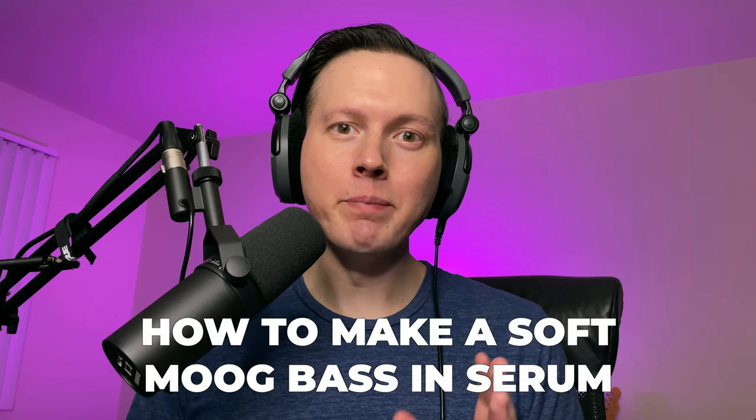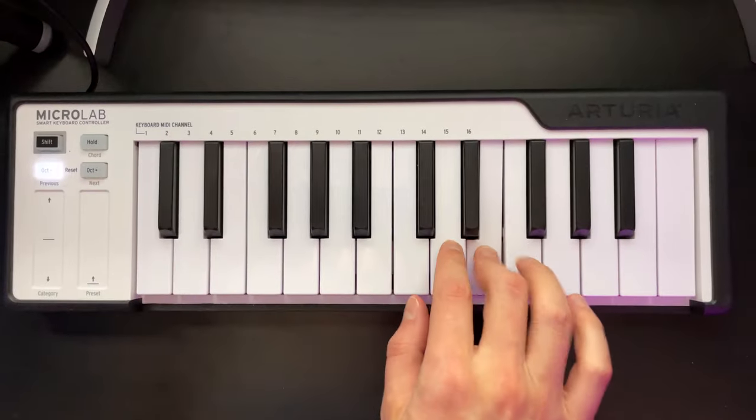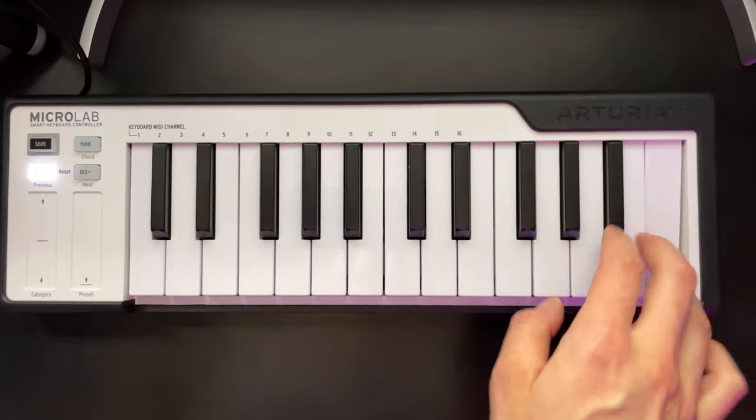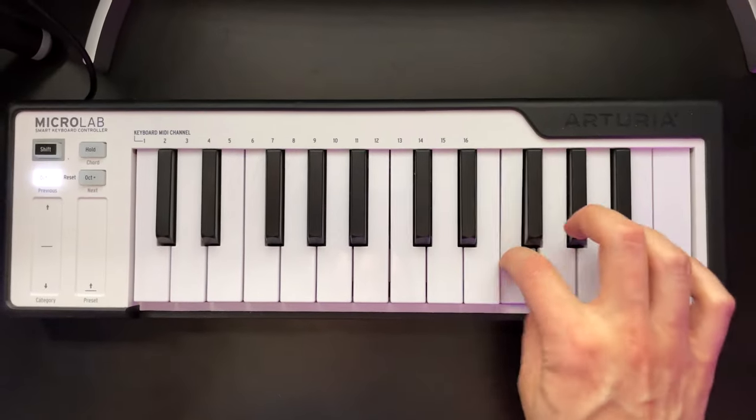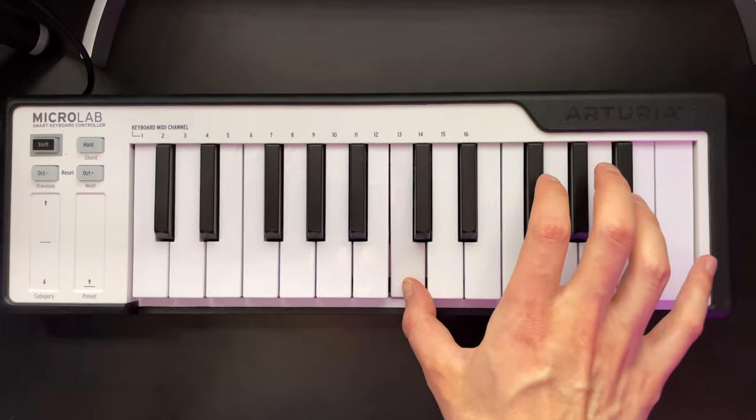Sam Smyers here. Today I want to talk about how to make a soft Moog bass sound in Serum. This is the sound we're going to make today. So let's go ahead and jump into the video.